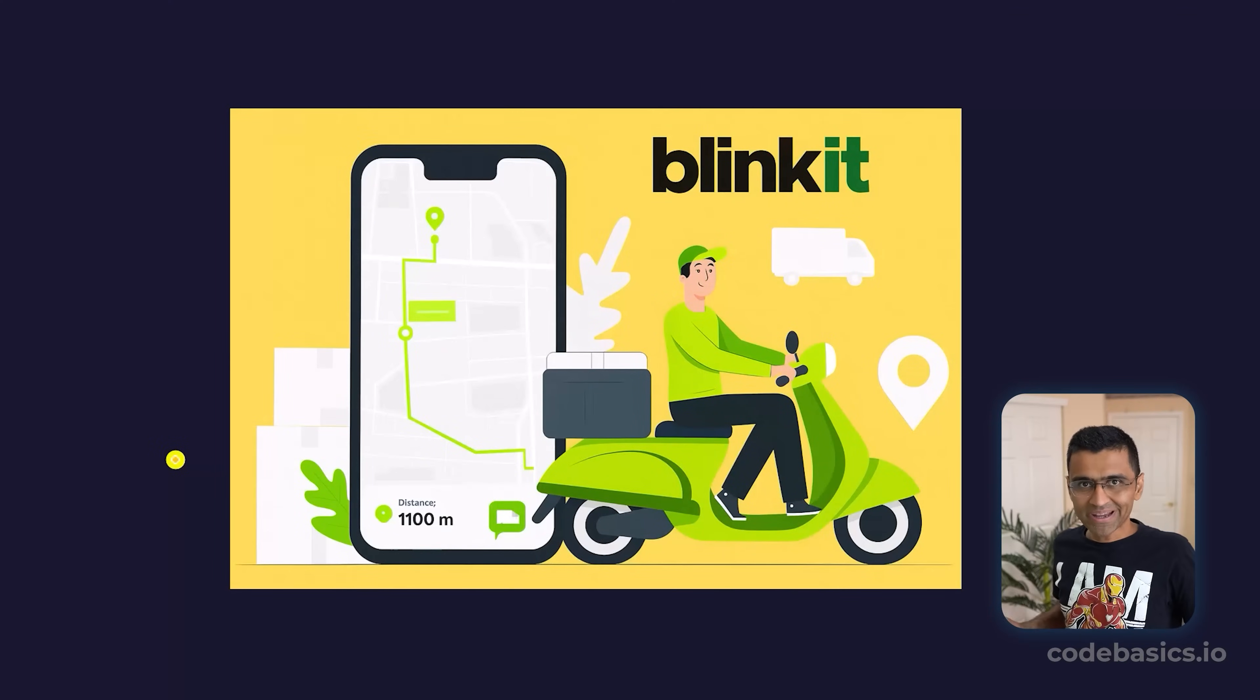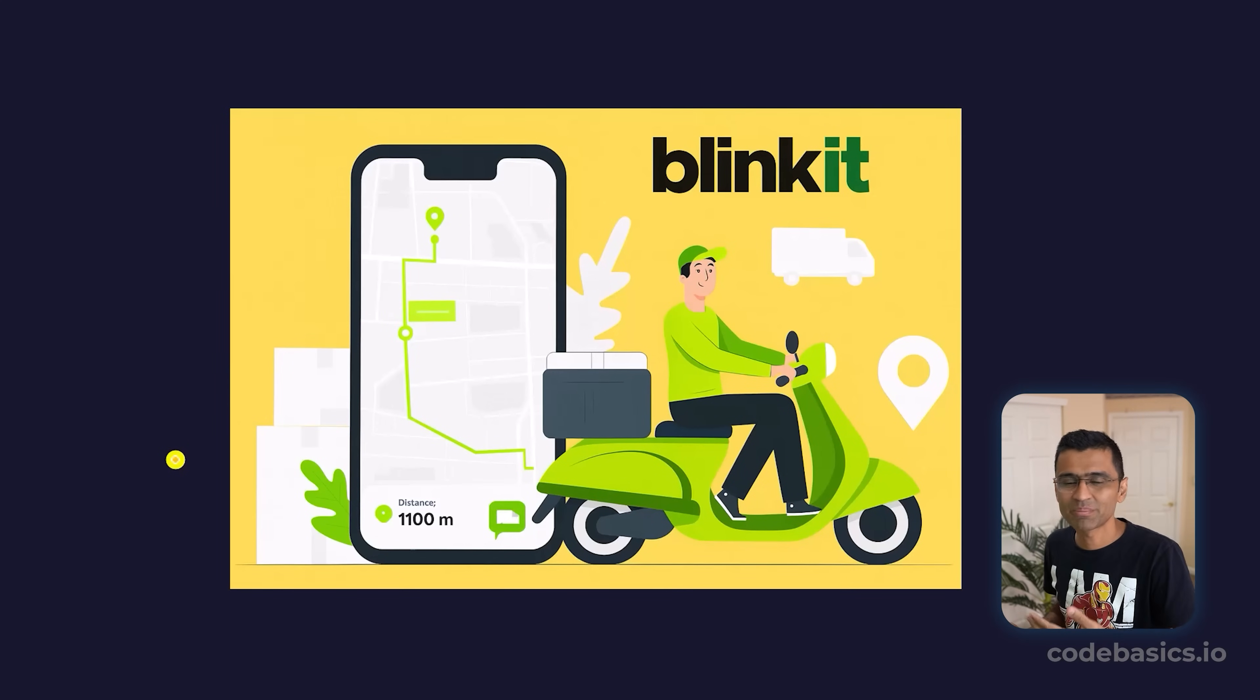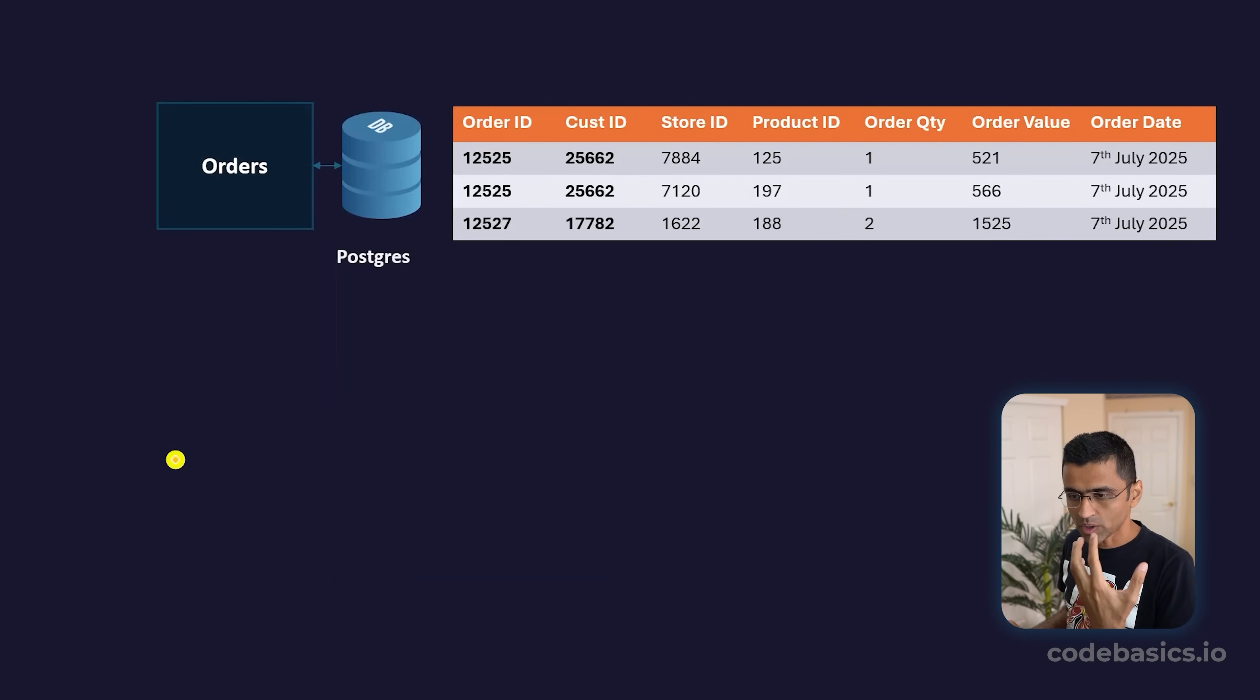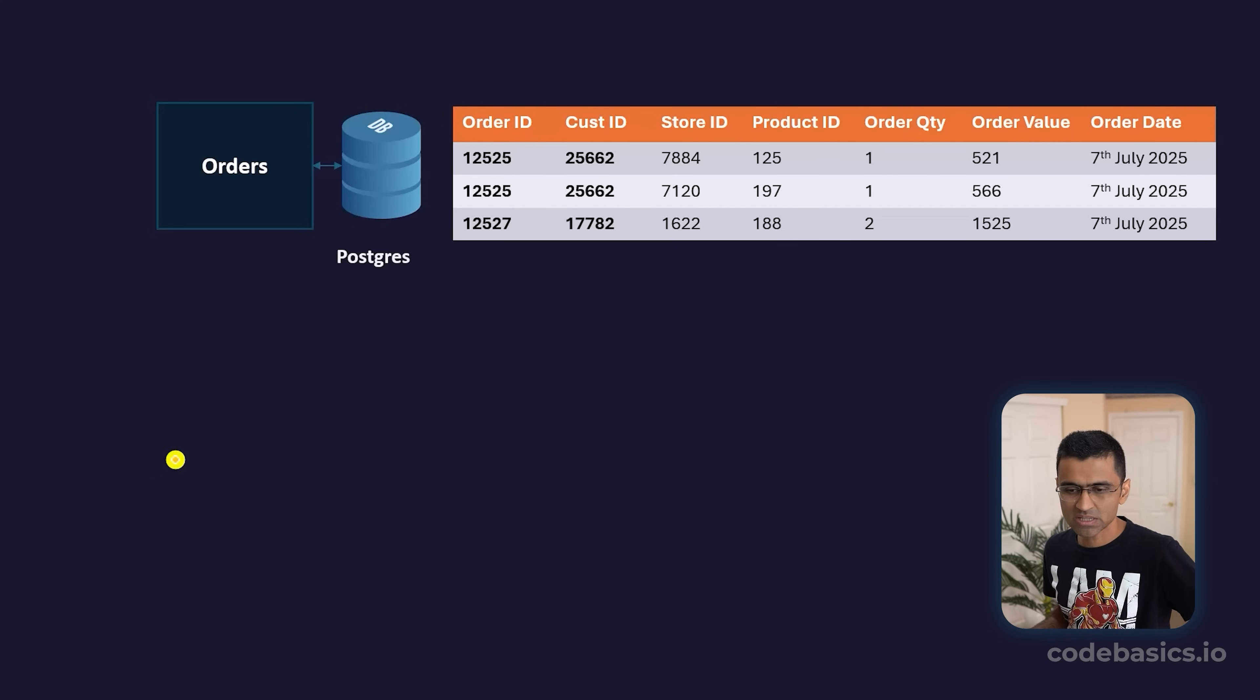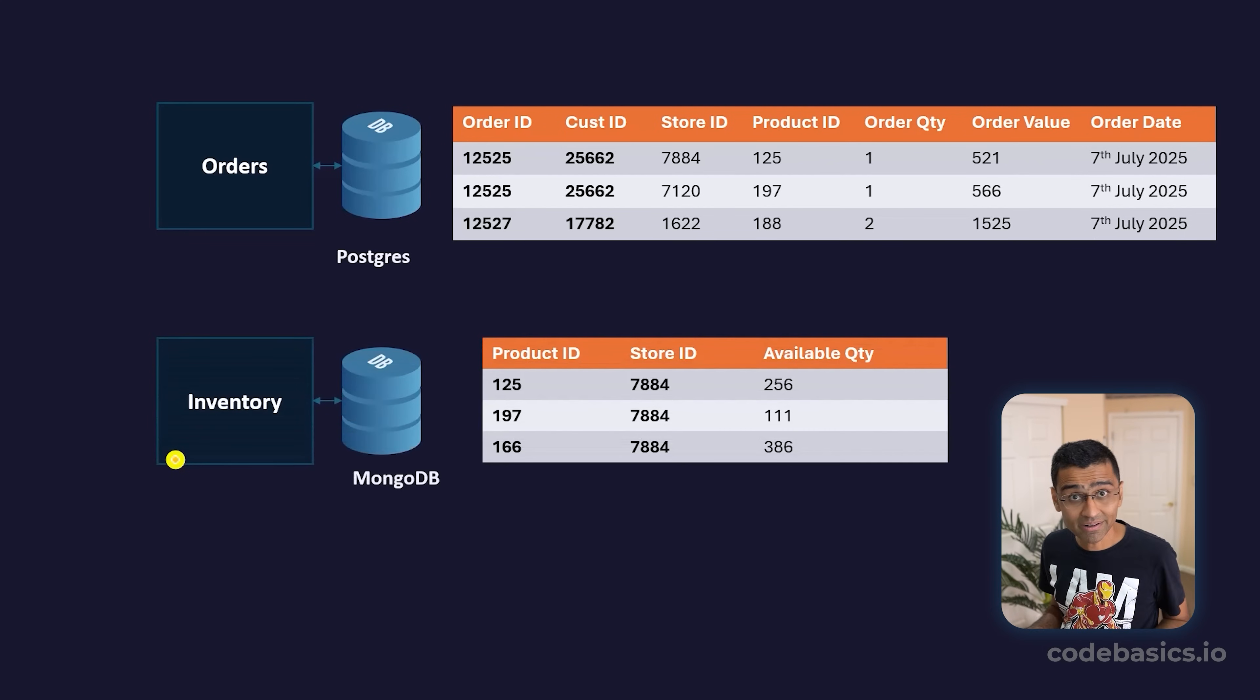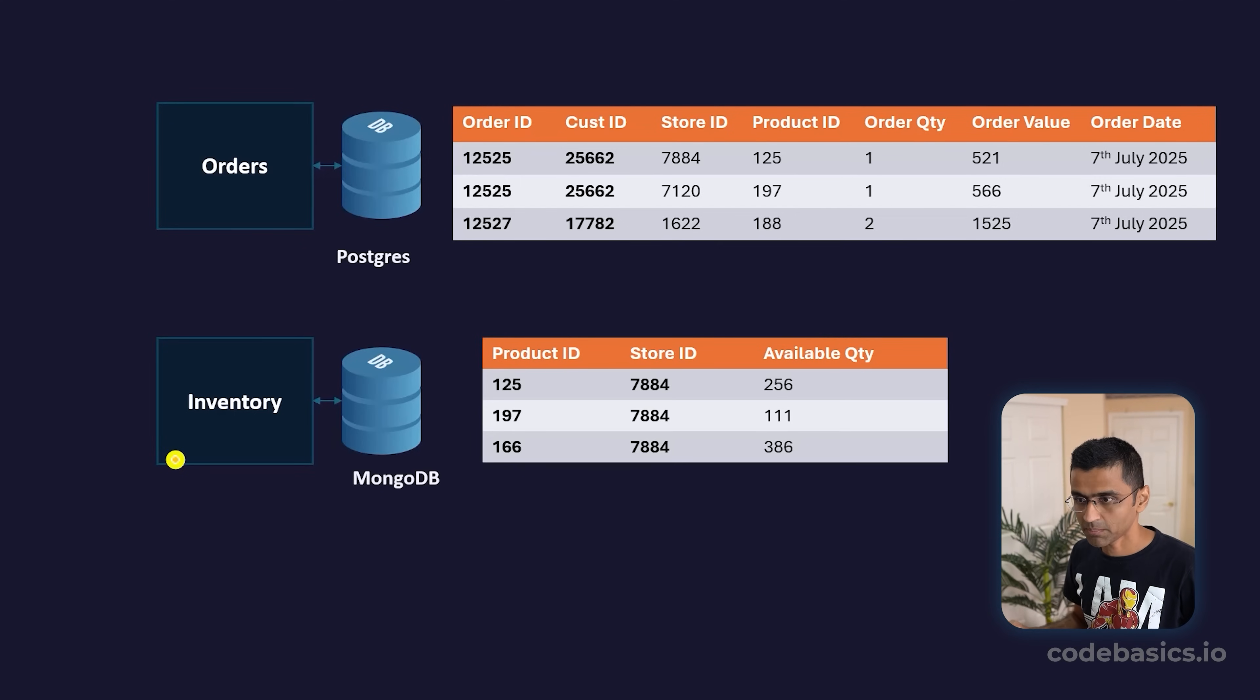We all use Blinkit—if you're in India, you know it's a fast e-commerce service which can deliver things in less than 30 minutes. When you place an order on your Blinkit app, internally the order gets recorded into some database, let's say you're using Postgres database for orders. If you look at any organization, they don't use one type of database—usually they have multiple databases and data sources. For your inventory, you might have a different database in MongoDB where you're storing the inventory of items from various stores.